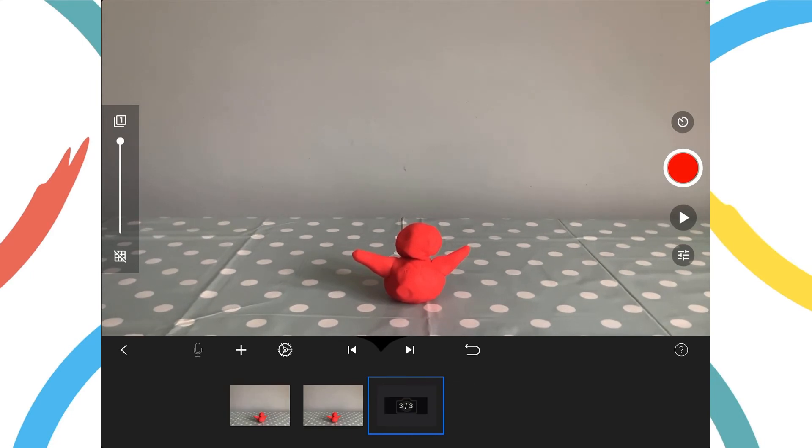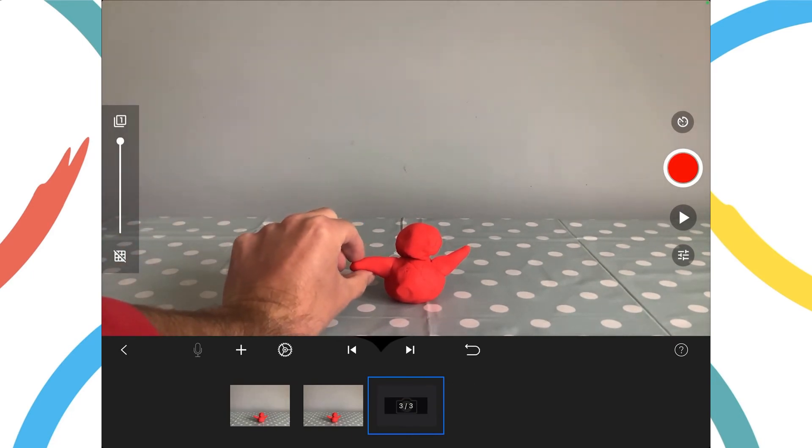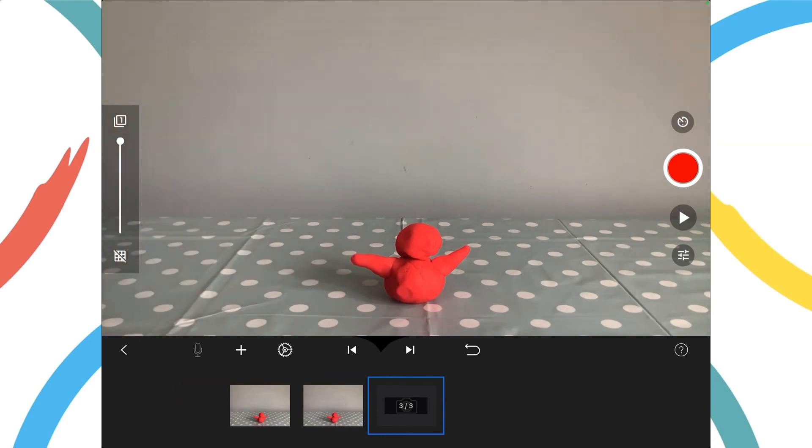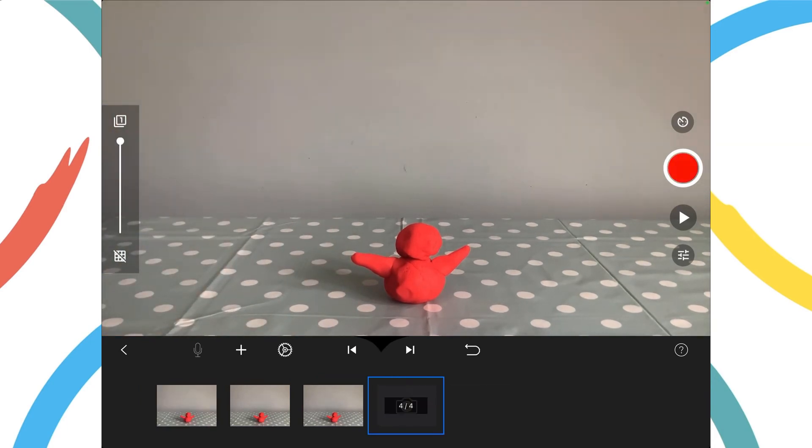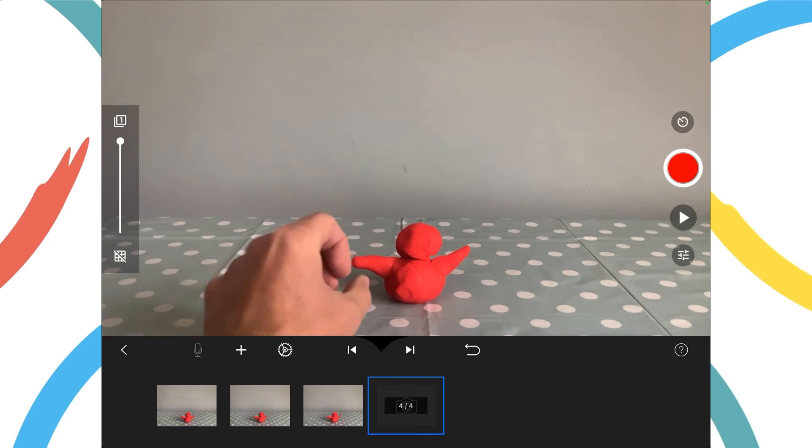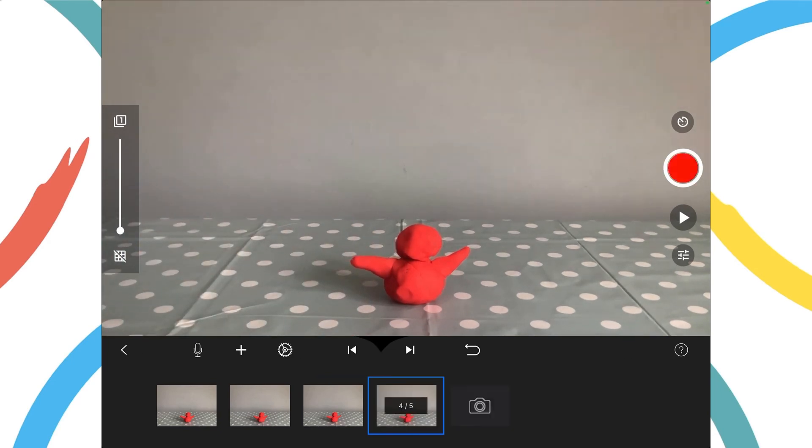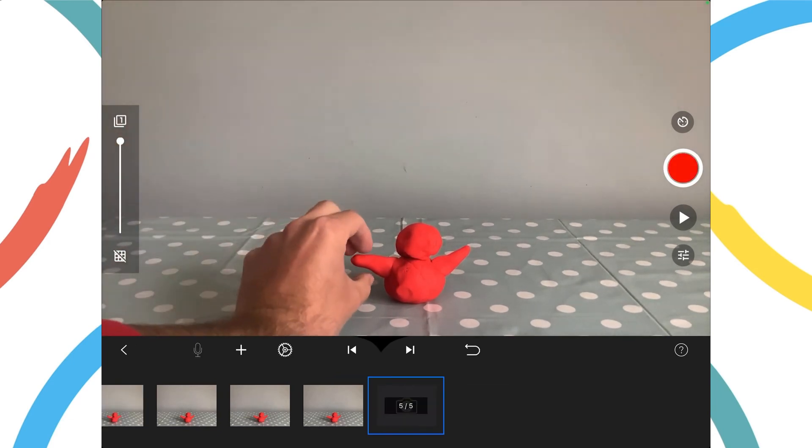I'll repeat this process to create some more frames, remembering to keep the device still each time. I'll take a few more photos.